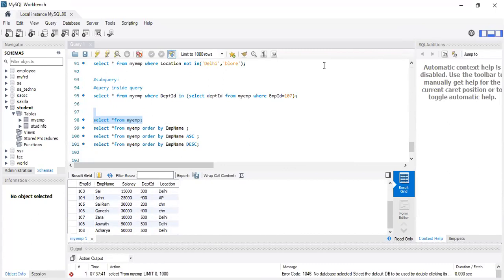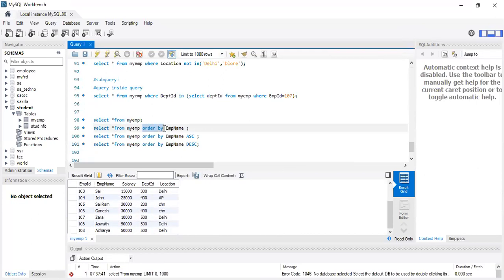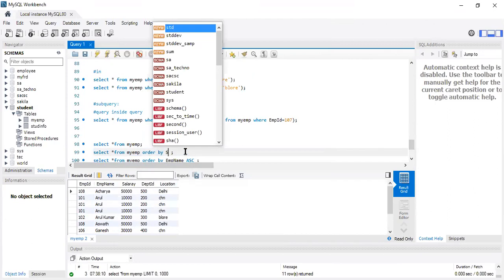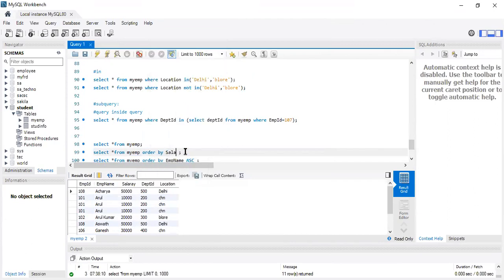If you want to arrange the data in one particular order, you can write SELECT * FROM followed by ORDER BY. ORDER BY means arrange in one particular order, followed by the column name based on which you want to arrange it. Here I mentioned employee ID. If you want to arrange by salary instead, you can mention salary here.